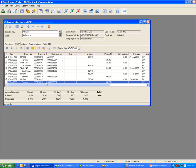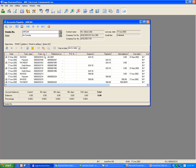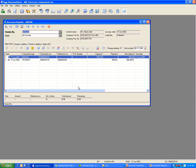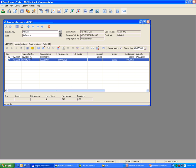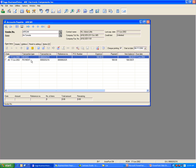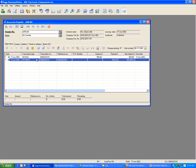To reverse the payment, first we need to unlink it. Highlight the payment and click the Unlink icon. Go to Open Items — the invoice and the payment will be listed here. To void the payment, highlight the payment and click on the void check icon.